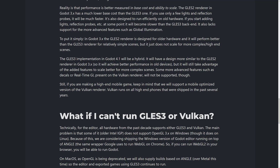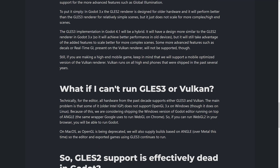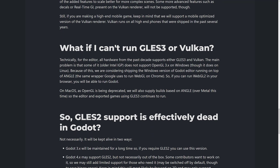Some more advanced features such as decals or real-time global illumination present on the Vulkan renderer will not be supported on ES-3. So if you're making a high-end game, you'll want to go with Vulkan. Most high-end phones released right now run Vulkan — we'll look at that in just a second.